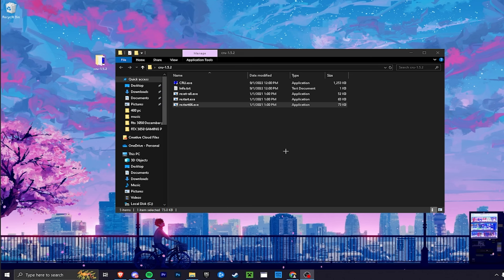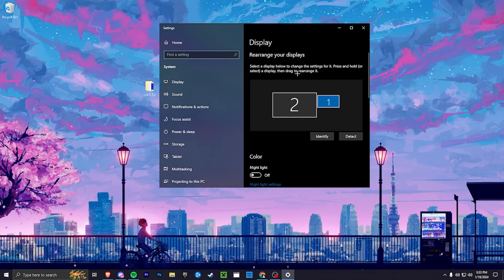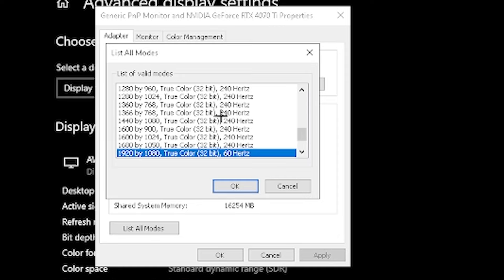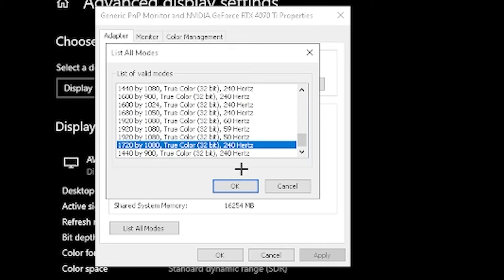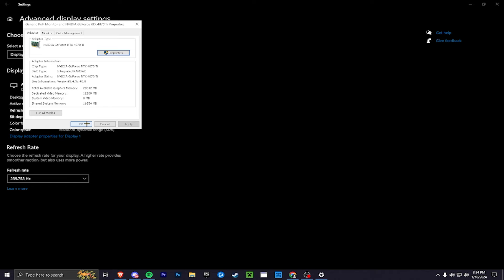When prompted, click Yes or Allow. Then click Exit — we're done with CRU. Right-click your desktop, go to Display Settings, scroll down to Advanced Display Settings, and make sure your correct display is selected. Click 'Display Adapter Properties,' then 'List All Modes.' Find 1720 by 1080 at 240Hz, click OK, click Apply, and then Keep Changes.